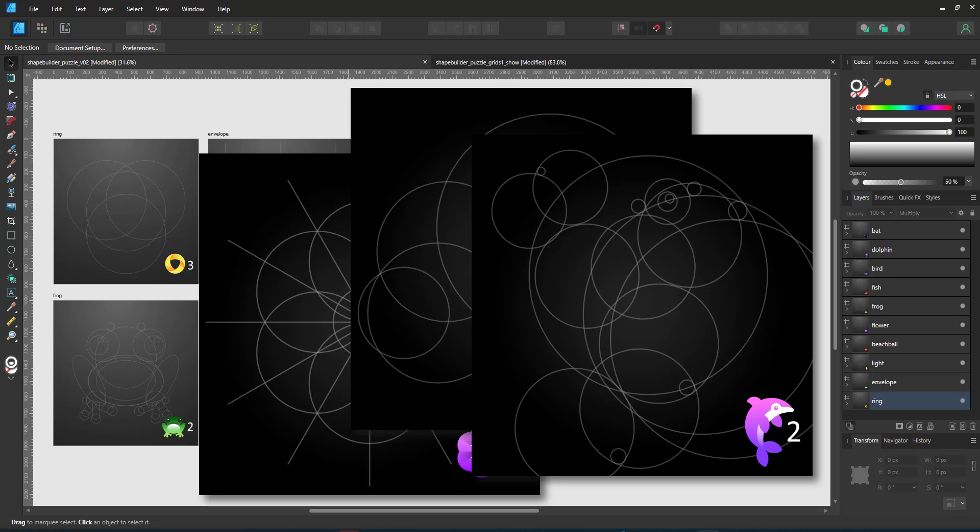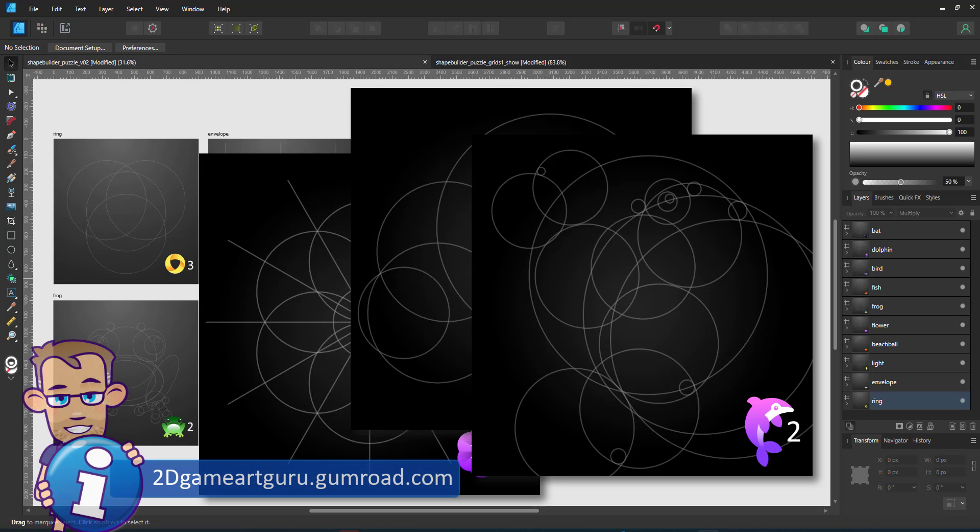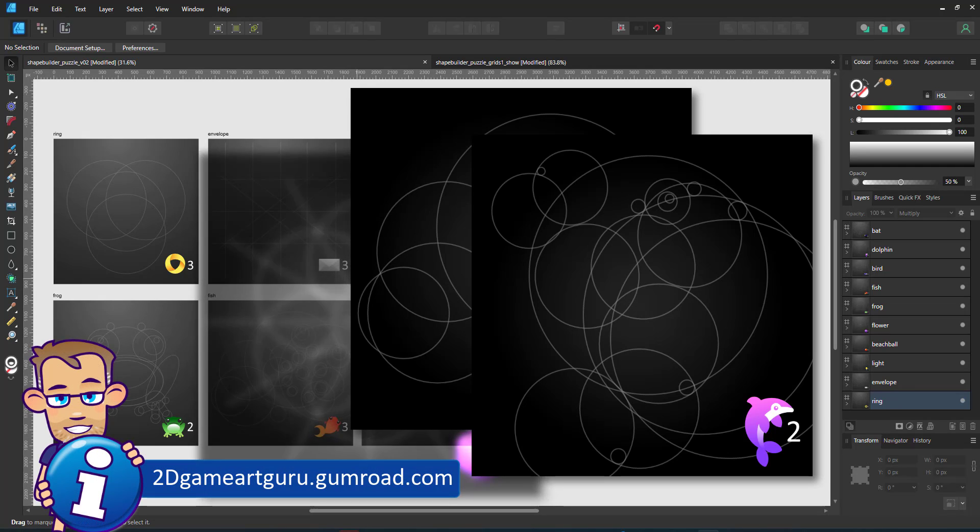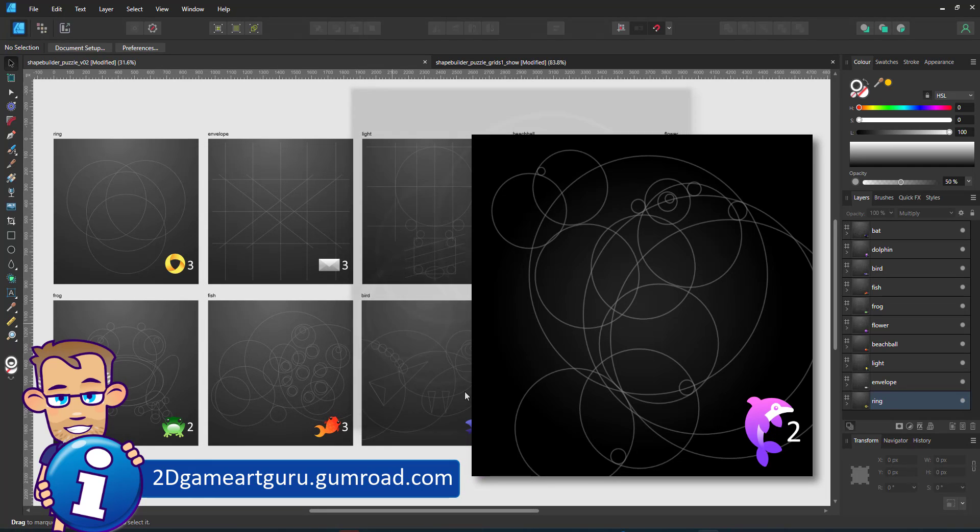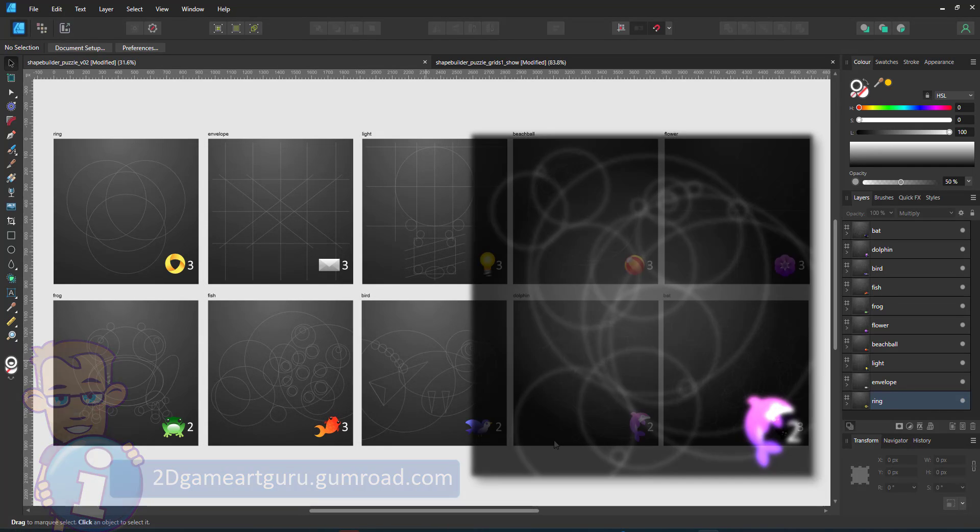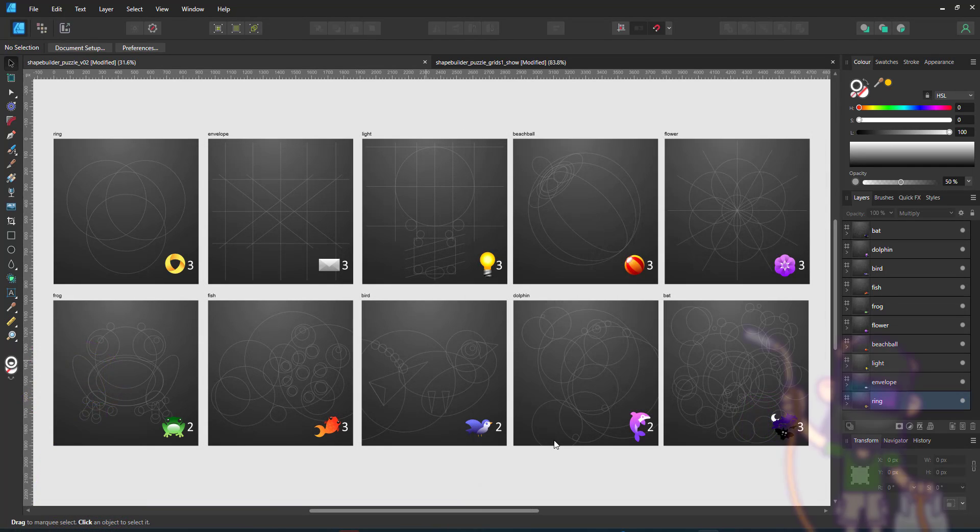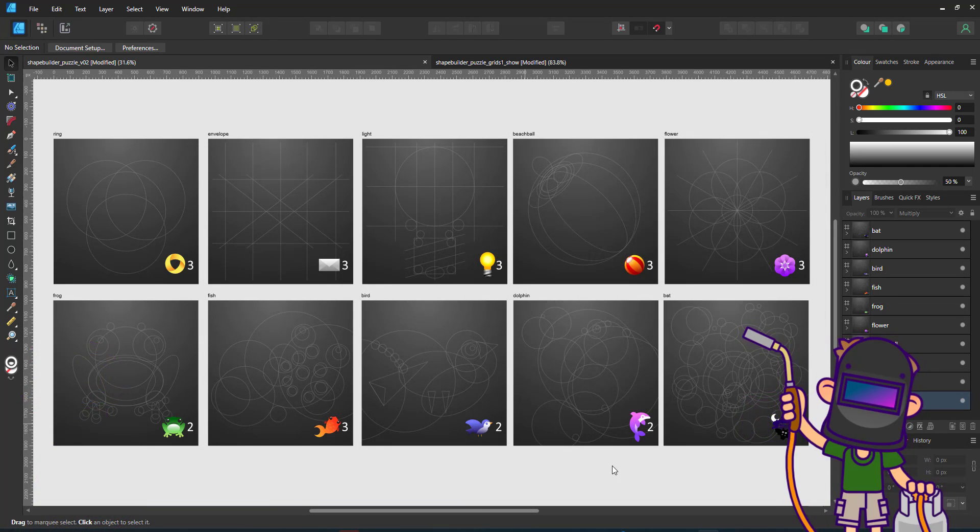In the meantime, try this one. It is on 2dgameartguru.gumroad.com. Put a zero in the amount you're willing to pay and it's yours for free.